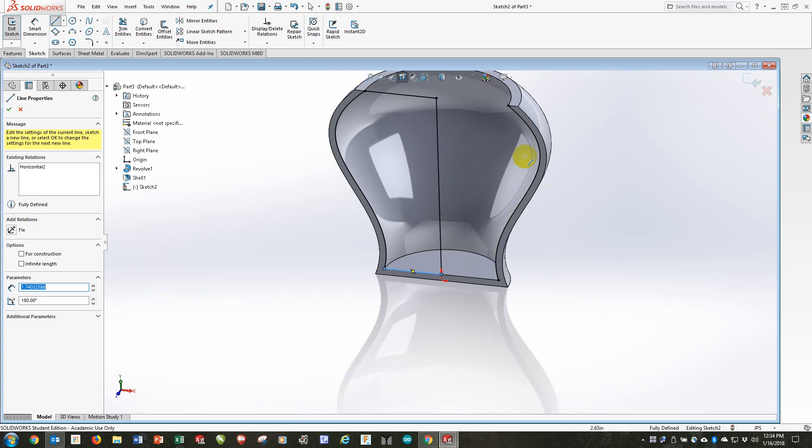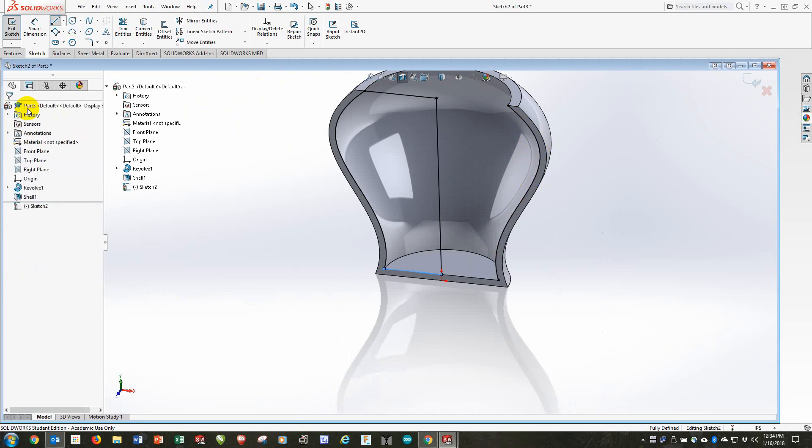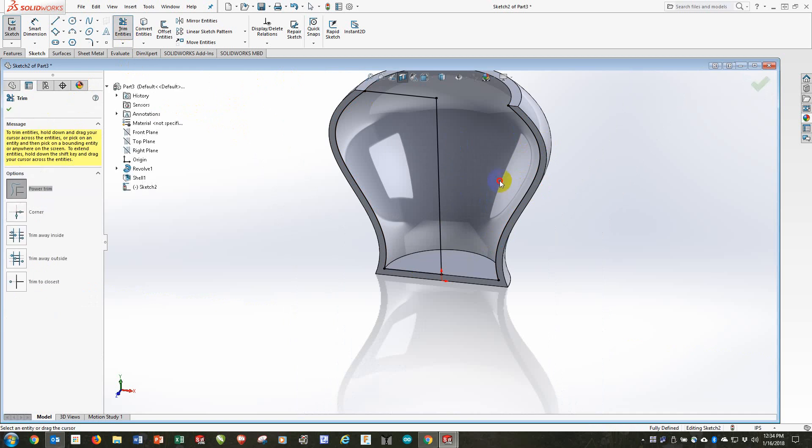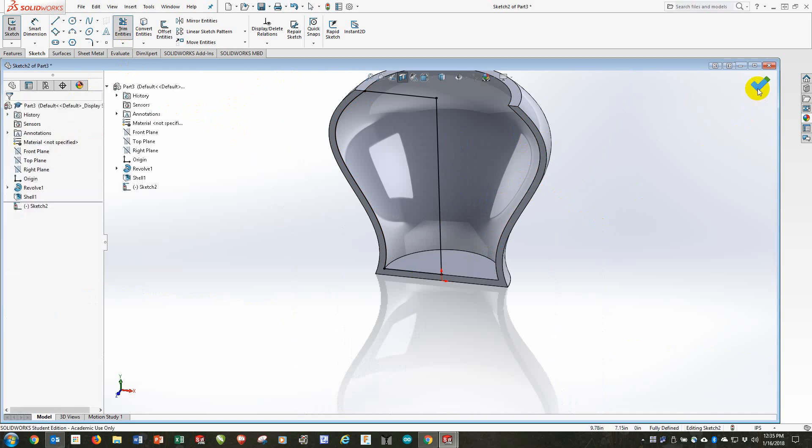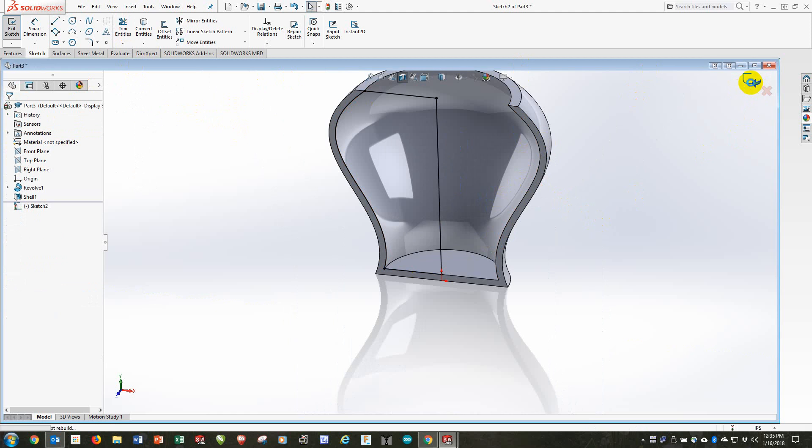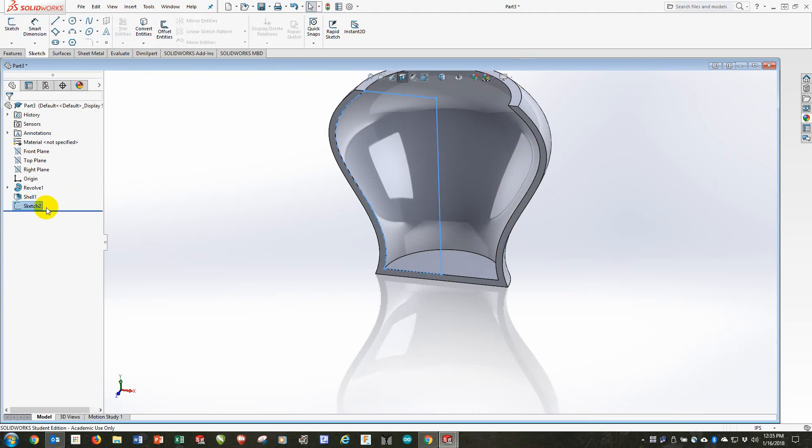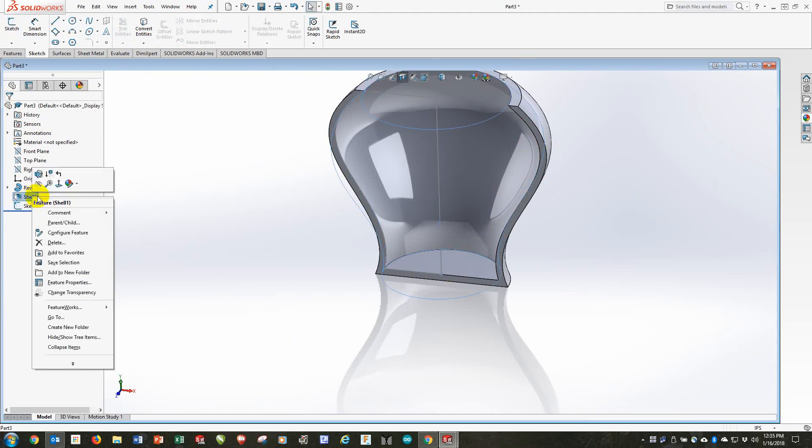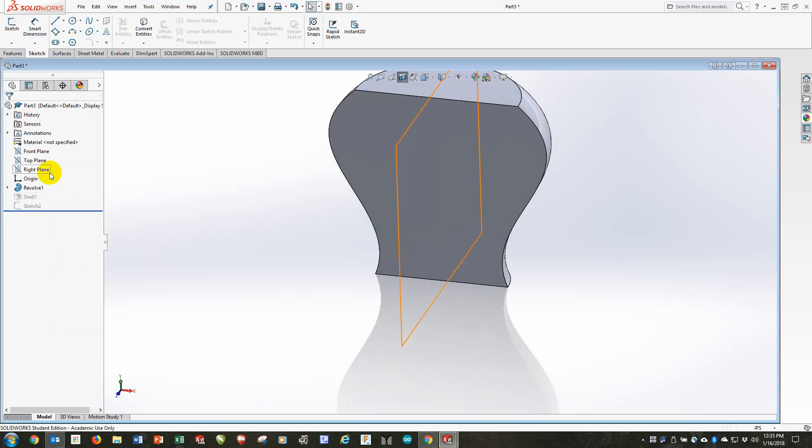Just FYI, notice that there's this unwanted line over here that's part of the intersection curve. I need to get rid of that or it will create trouble later when I try to revolve. So I'm done with that. And I'm actually done with the sketch. I'll save this for later. If I suppress the shell, which I want to do. I don't want it shelled right now.